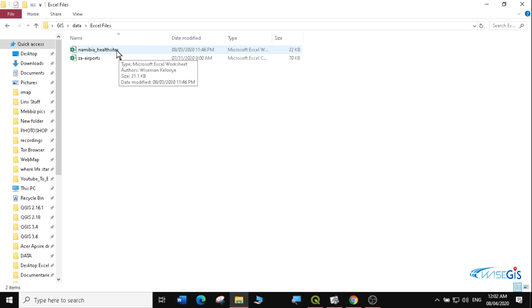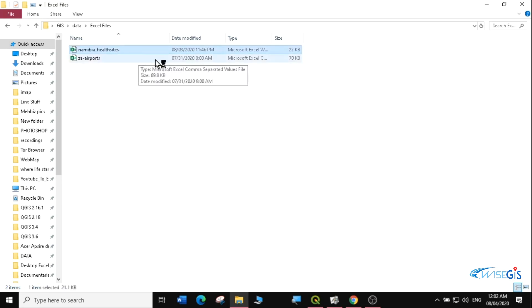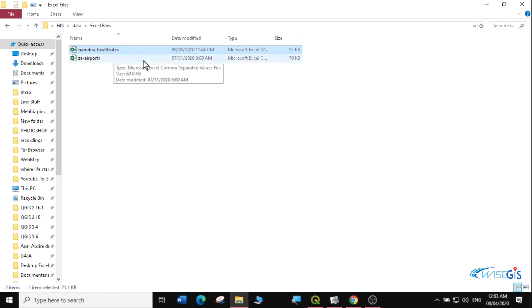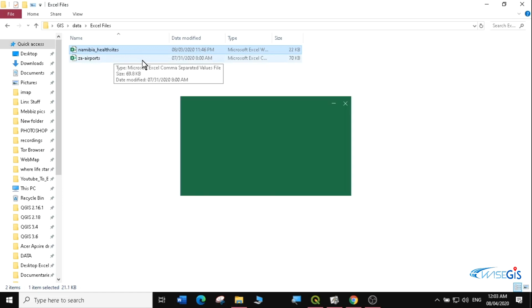This applies to pretty much any Excel file you might have in your office that has coordinates. I'm going to open my Excel and make sure that it has the XY coordinates before we load it into QGIS.